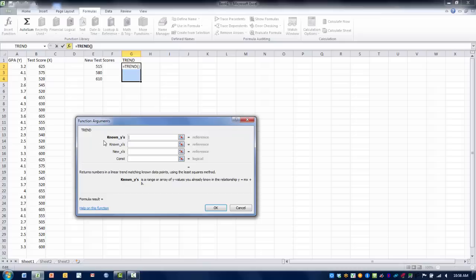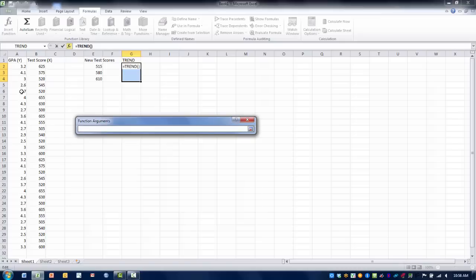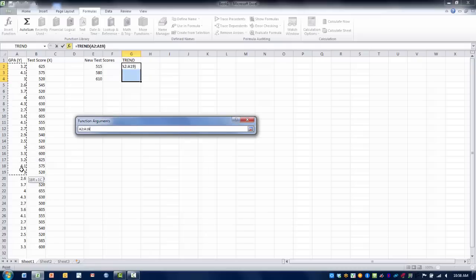Now in the first box, the known y value, these are the values we already have, the known y's. These are the outcomes we've already collected that we're going to use to predict our new outcomes.